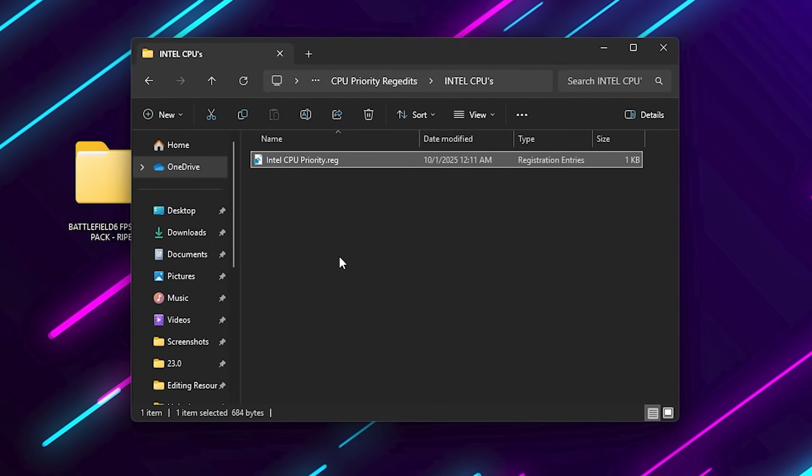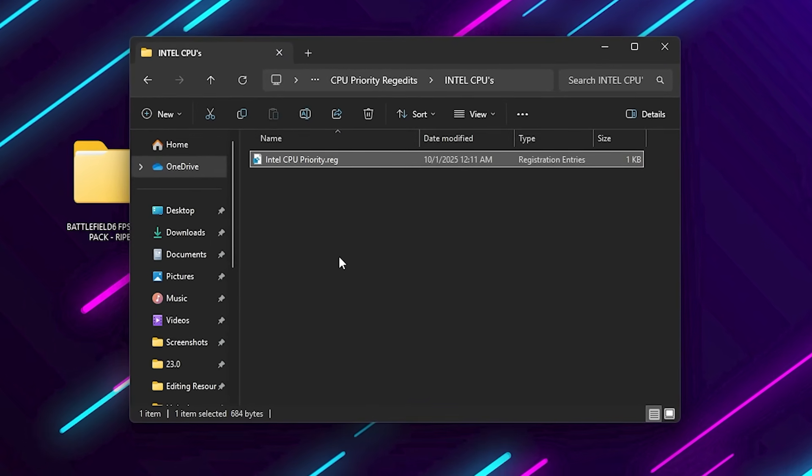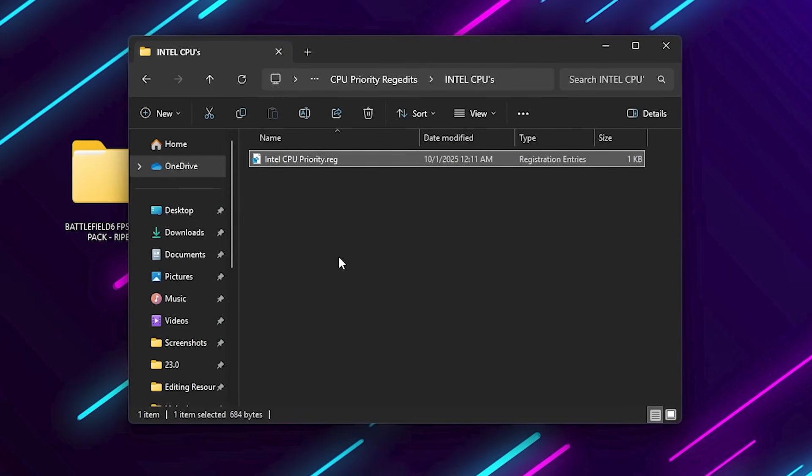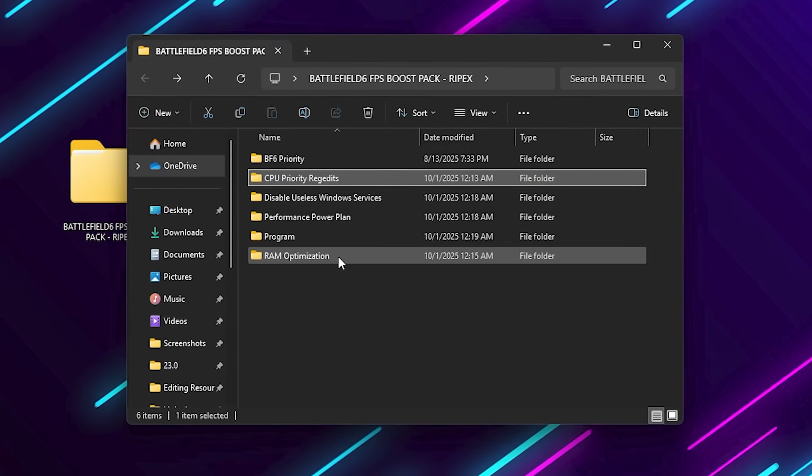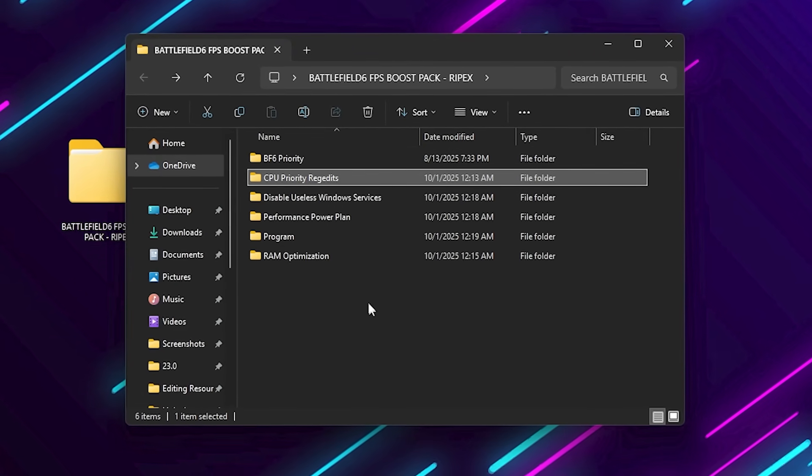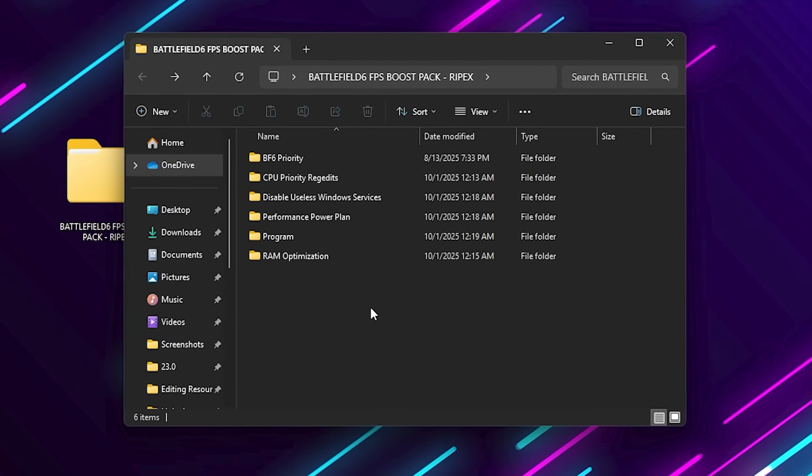This tweak adjusts how Windows schedules CPU resources, giving Battlefield 6 more priority, which helps improve frame pacing and overall smoothness.